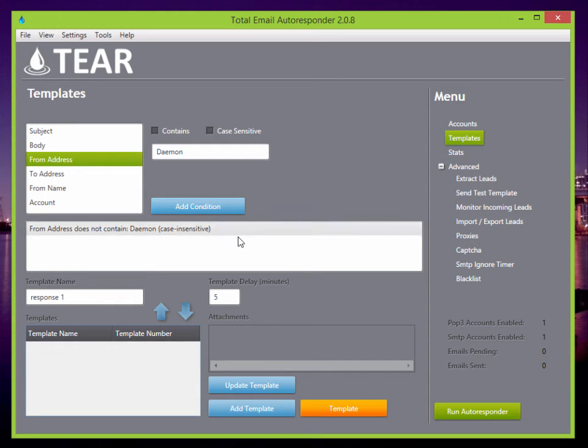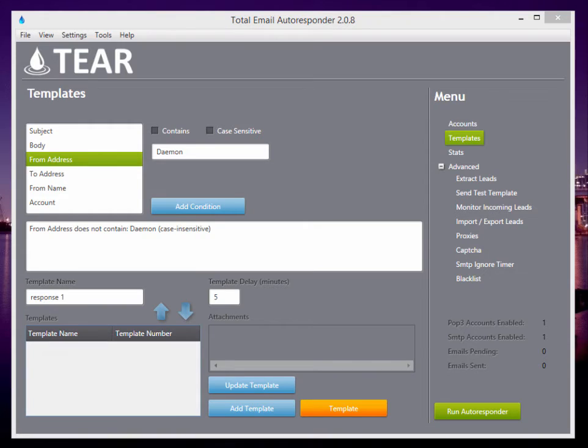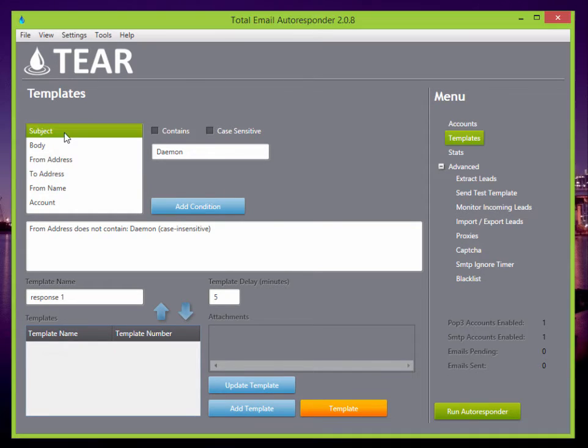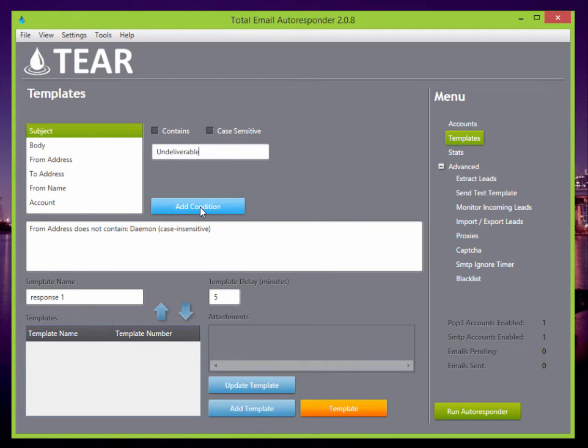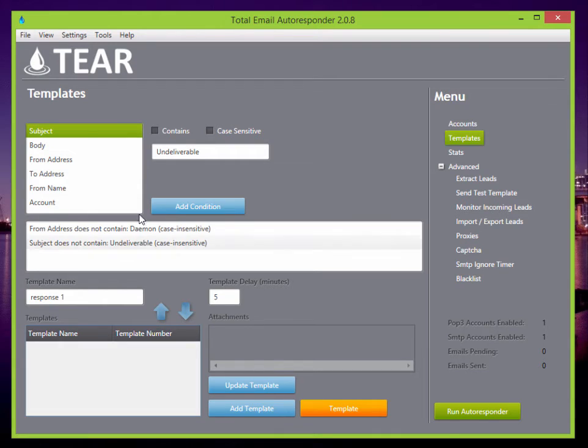Also another one I like to use is if the subject does not contain undeliverable, then it's going to send this first response. So you can set these two up. And click update.